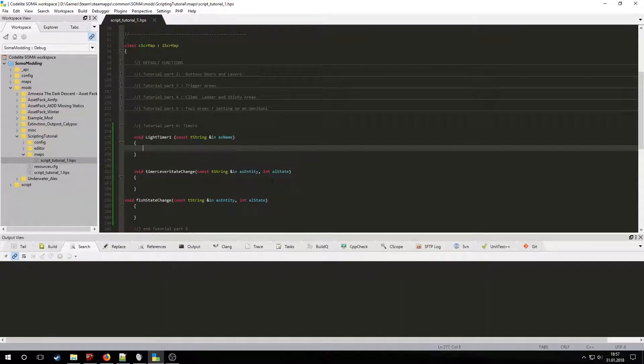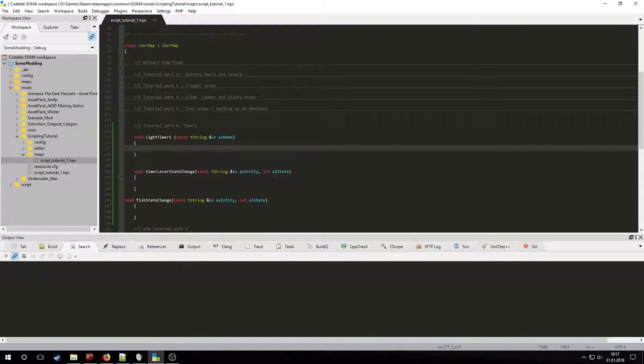The timer will be called in a certain amount of time after it has been added to the map. After that everything that we specify inside the timer will happen. Let's light the first lamp and create a sound at its location.